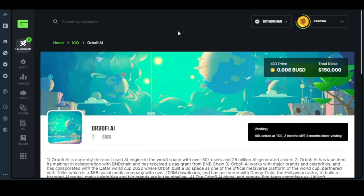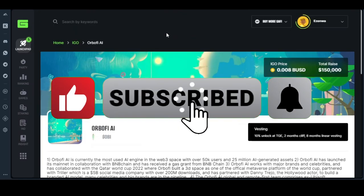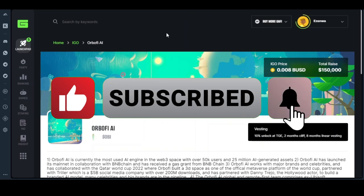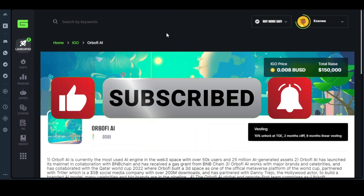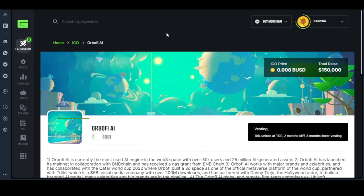Once you buy and keep the token, the tendency of this token doing at least 100x is there based on my research — but this is cryptocurrency, anything can happen. I'm not your financial advisor, please do your own research. That's the end of my video today. If you find this video interesting and helpful, please subscribe to the YouTube channel, like this video, and click on the bell icon. See you in my next video.